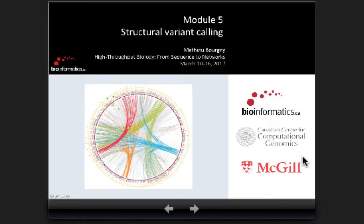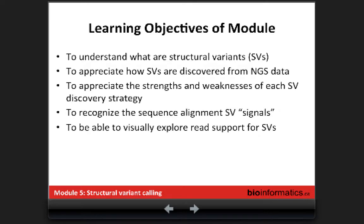Welcome to Module 5: Structural Variant Coding. This is where coding variants start to become harder. We saw that it was quite easy for SNPs, INDELs was a little bit more tricky, but for SNPs it was not so bad. So in this module on Structural Variant Coding, I will first try to understand what a Structural Variant is, because not everybody knows.